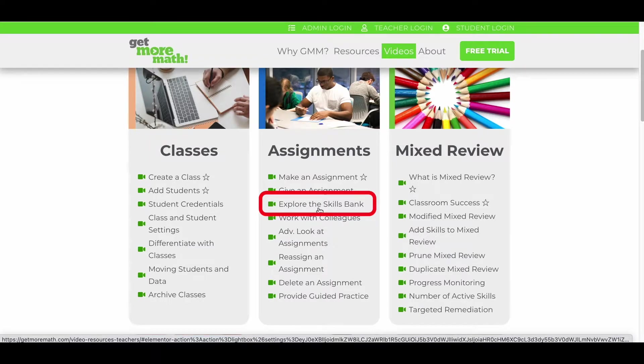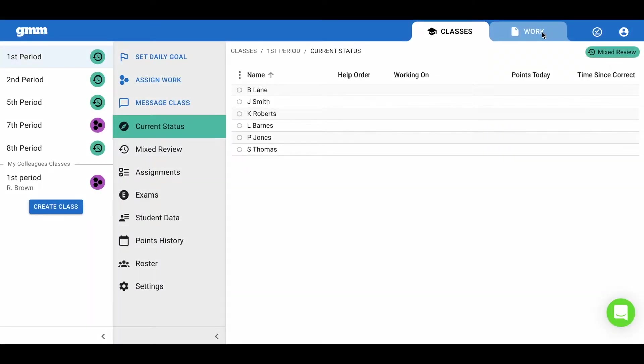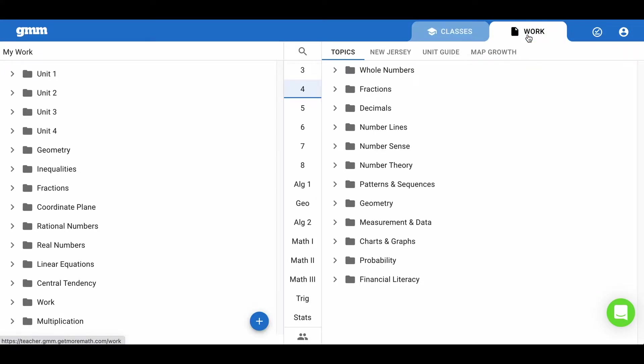This will expose you to the structure of the skills bank and help with finding the skills you would like your students to practice. To begin, select work in the blue ribbon on the bottom left, then select the blue plus sign.